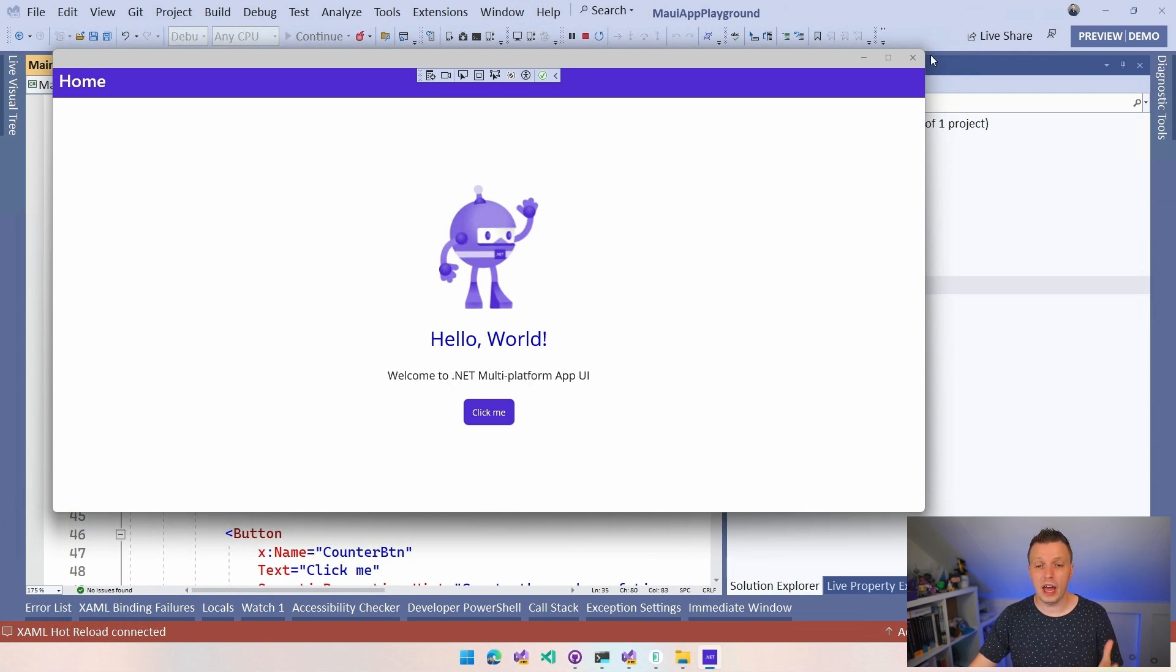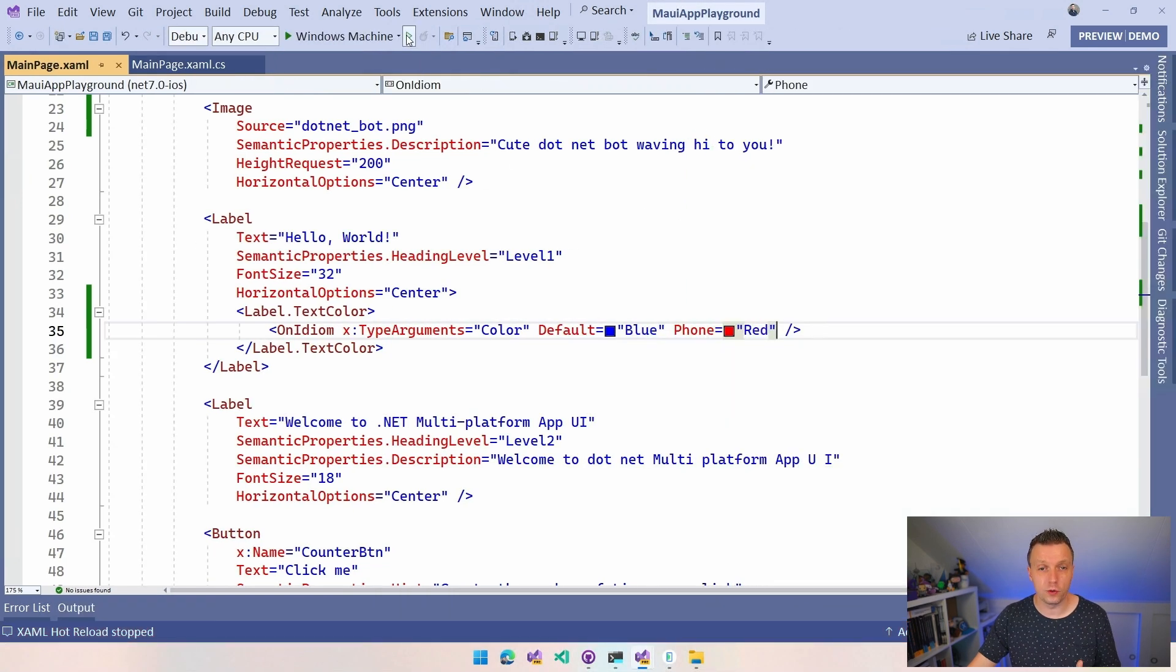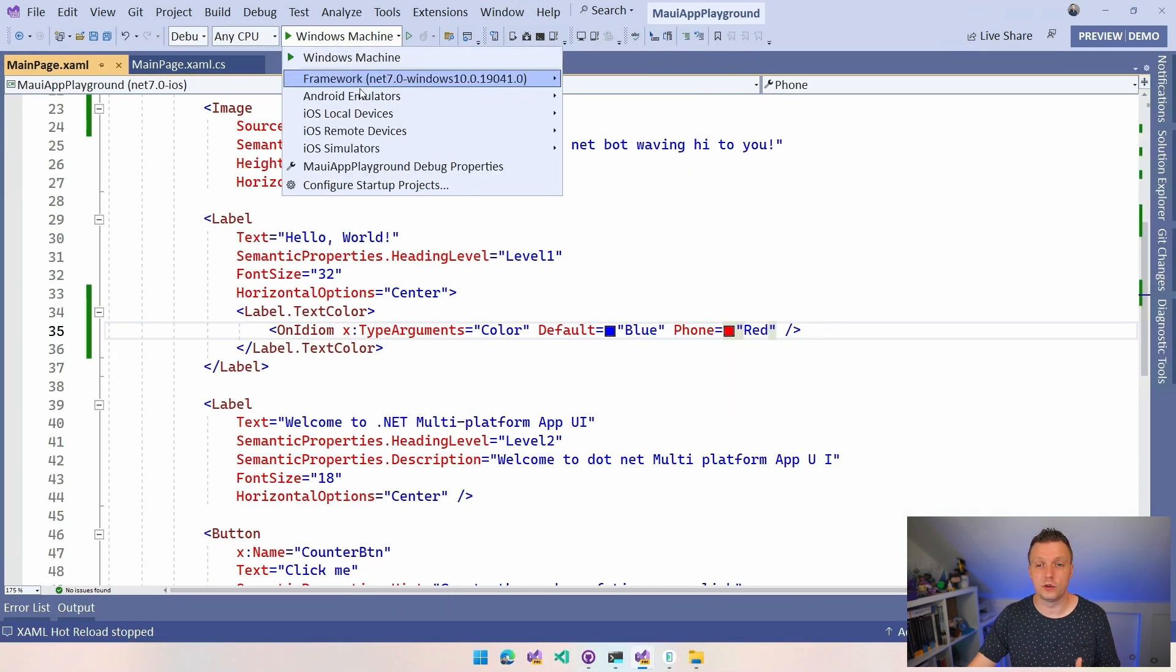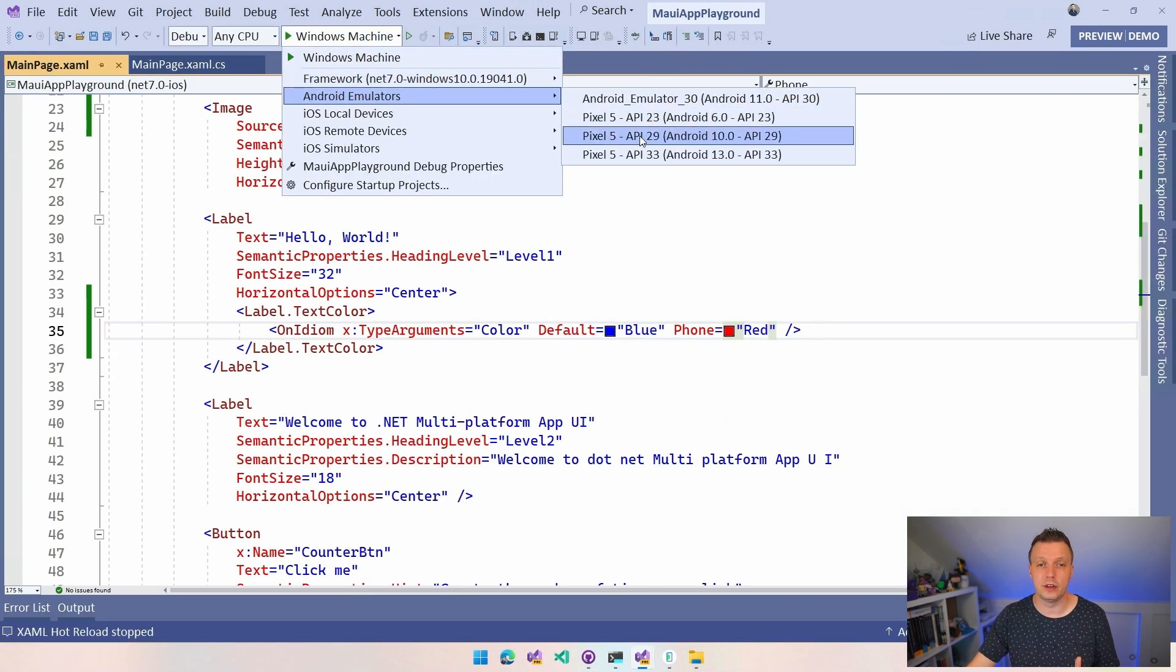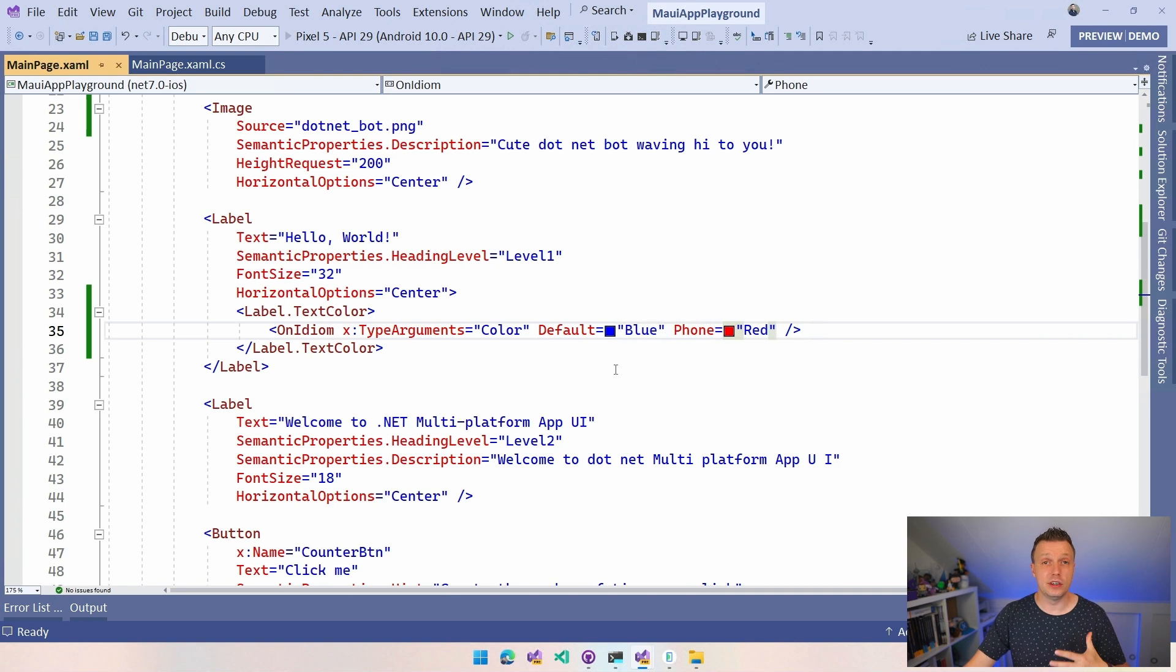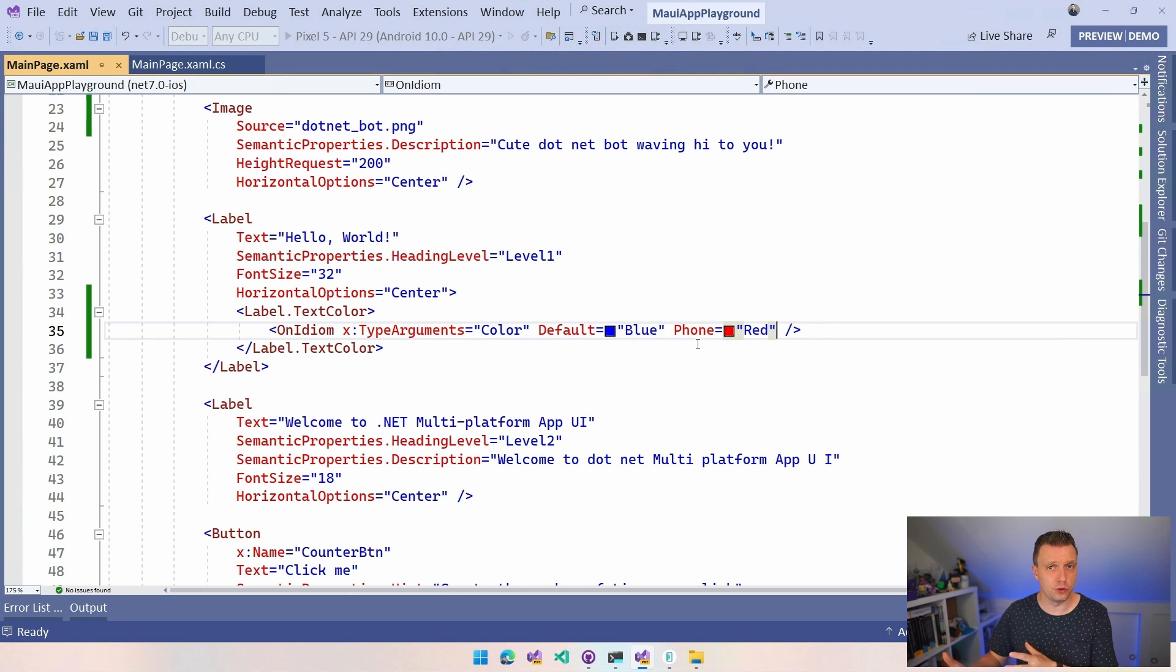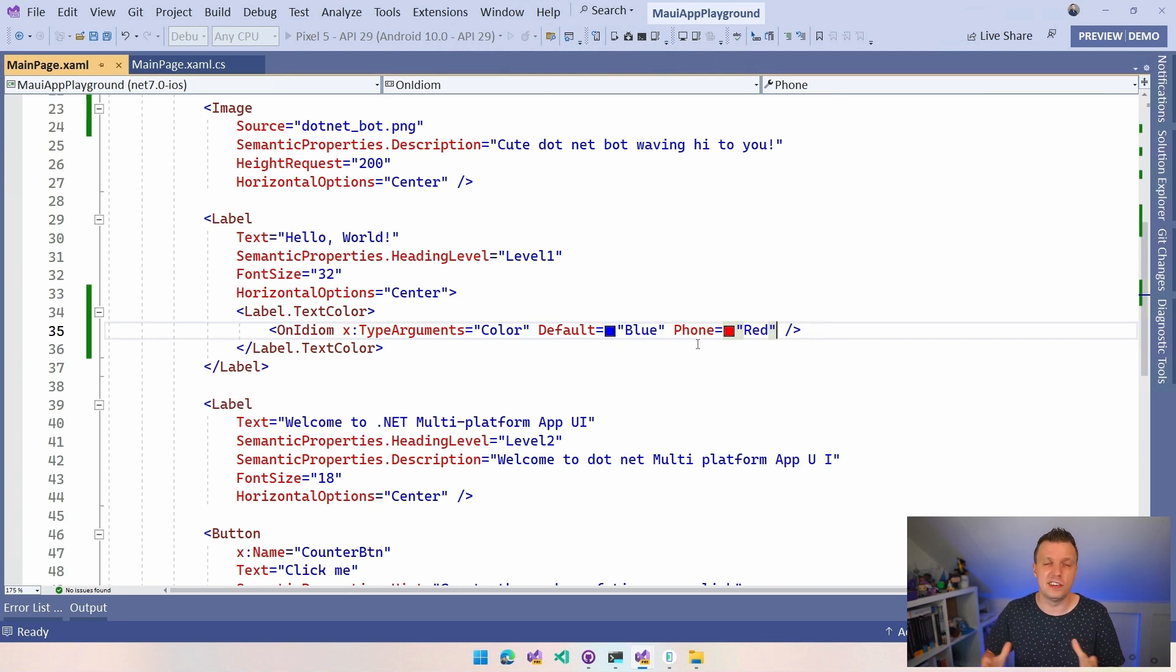So we have that and now if I switch over to Android, so let me just switch over to the Android emulator here and I run it on that which is the idiom phone. Obviously it's going to be red. Well it's not obviously. Android can also be a tablet, so it's dependent on the device not on the OS.